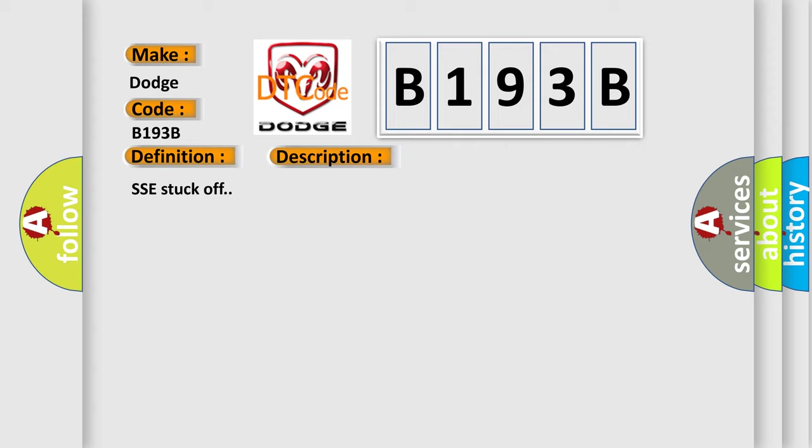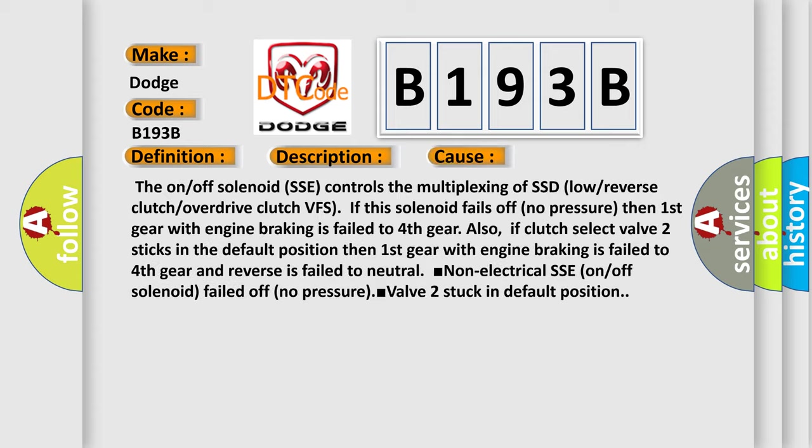This diagnostic error occurs most often in these cases. The on/off solenoid SSE controls the multiplexing of SSD low/reverse clutch or overdrive clutch VFS. If this solenoid fails off, no pressure, then first gear with engine braking is failed to fourth gear.